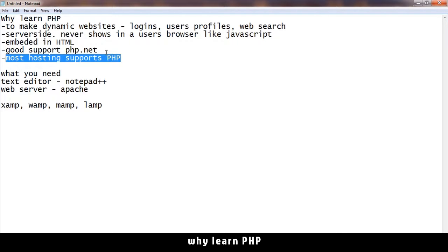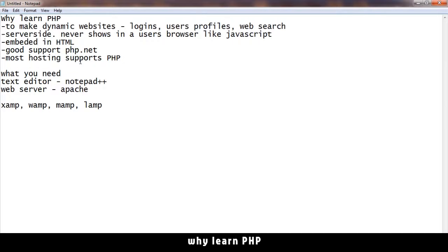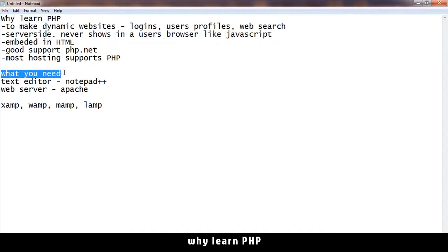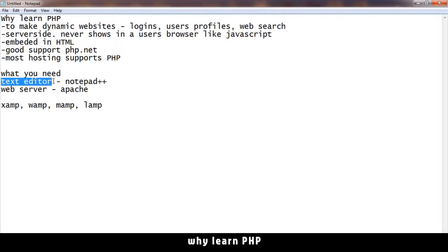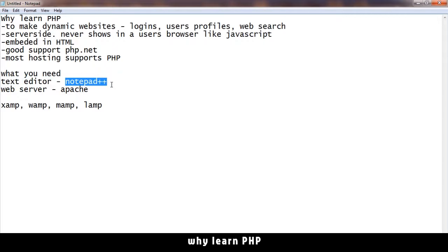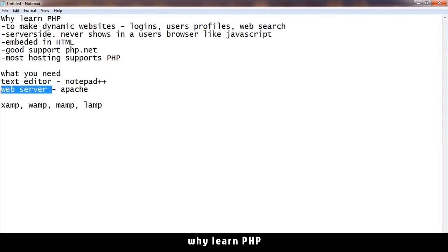What do you need to actually learn PHP? You will need a text editor, just like this notepad we have, but instead we'll need notepad++, which is more advanced than this normal notepad. Then you need a web server.